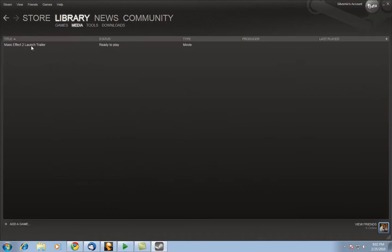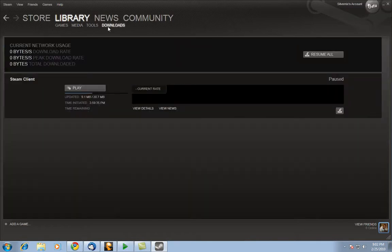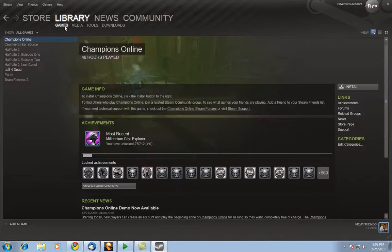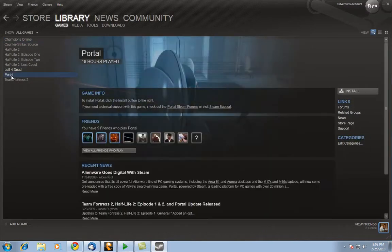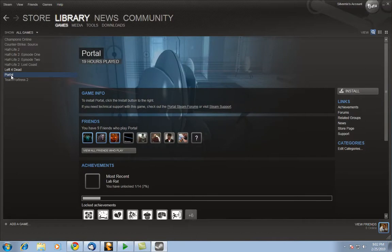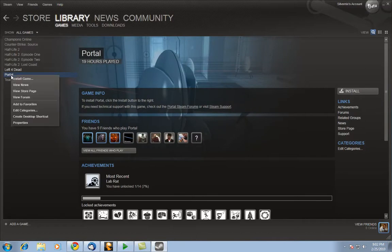Now you can click on Media and you have your media right here where you can just double click it and it will play. For the most part there's nothing new here. However, here's something actually new. This will allow you to go ahead and see like how fast your stuff is downloading. For example let's click on games here. Let's go ahead and install Portal.